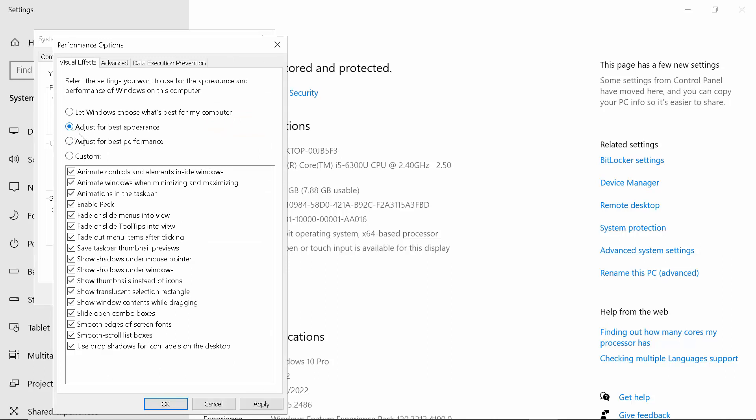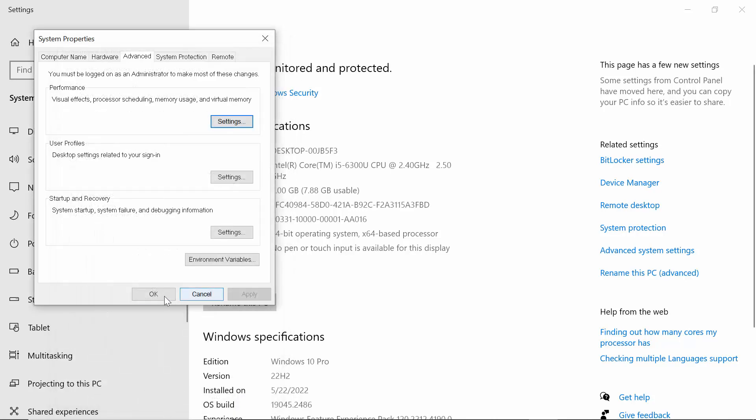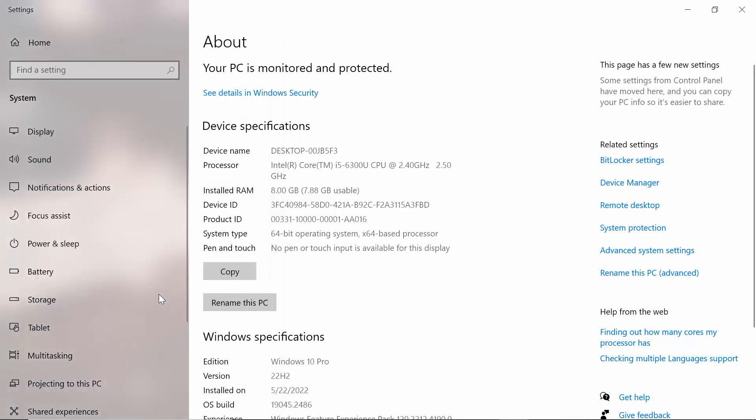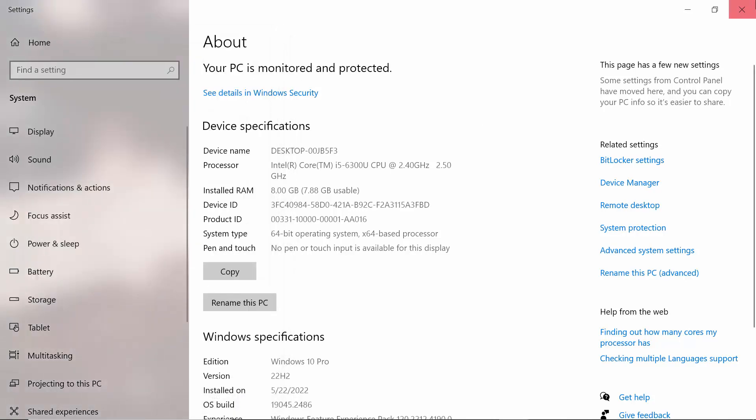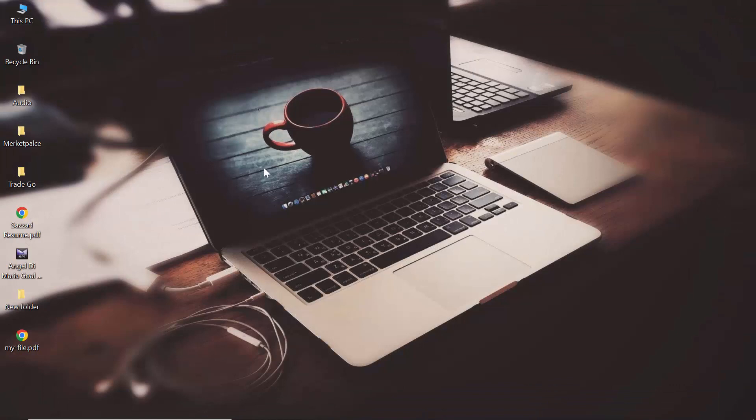Now click on Apply, now click on OK, then OK.